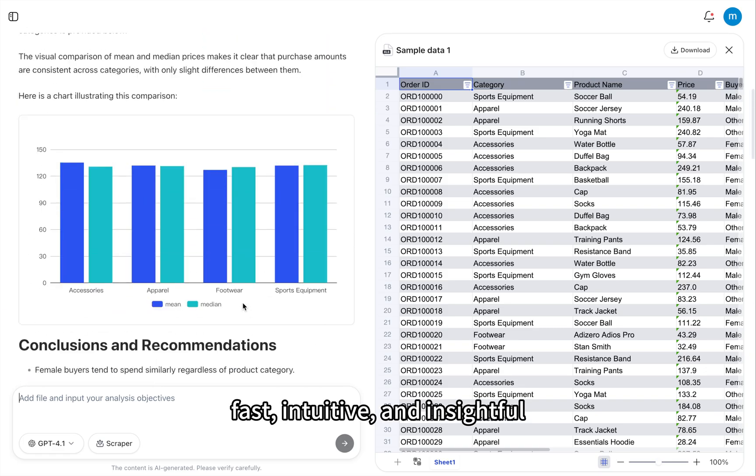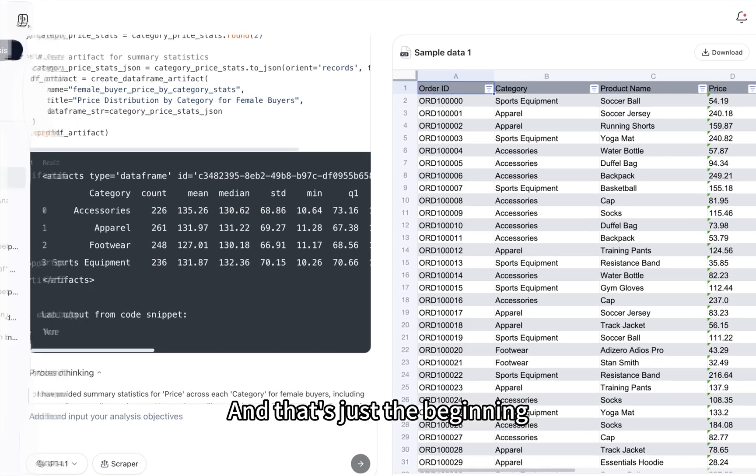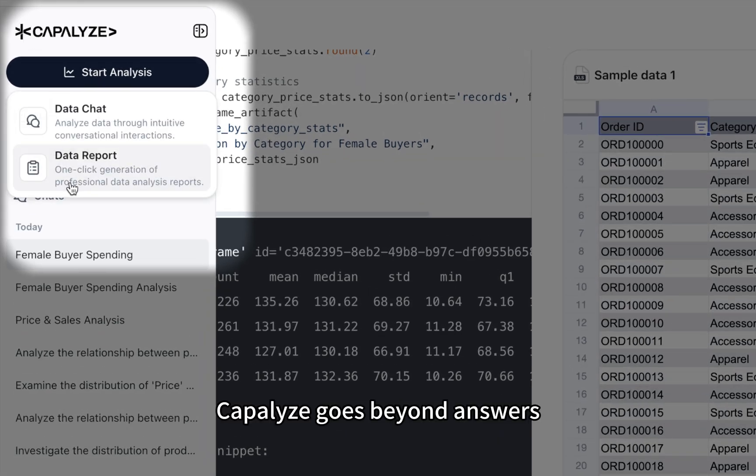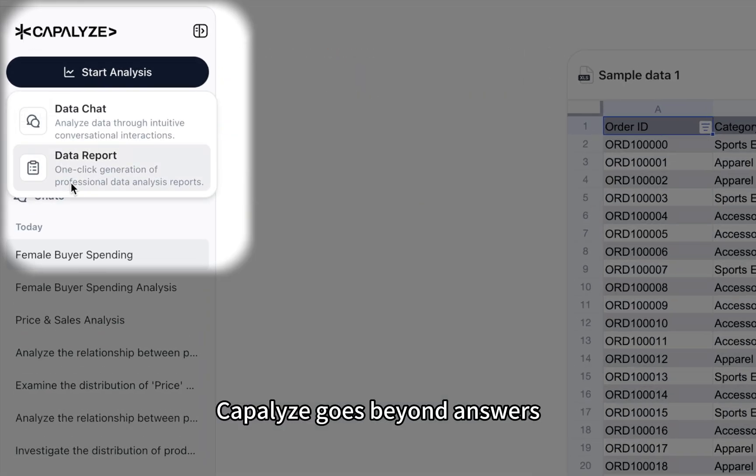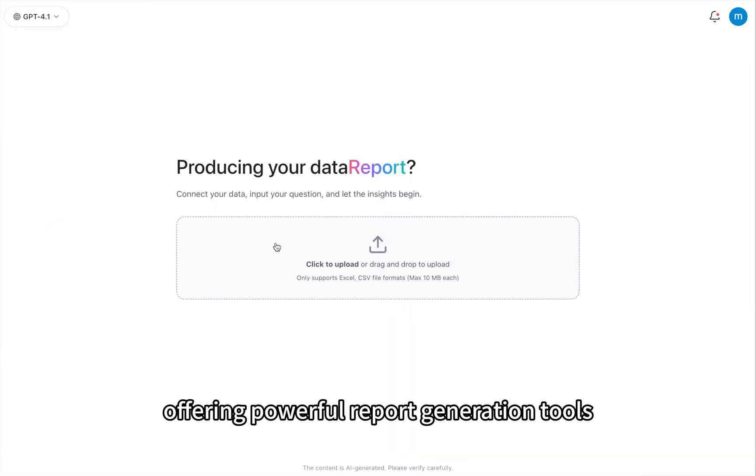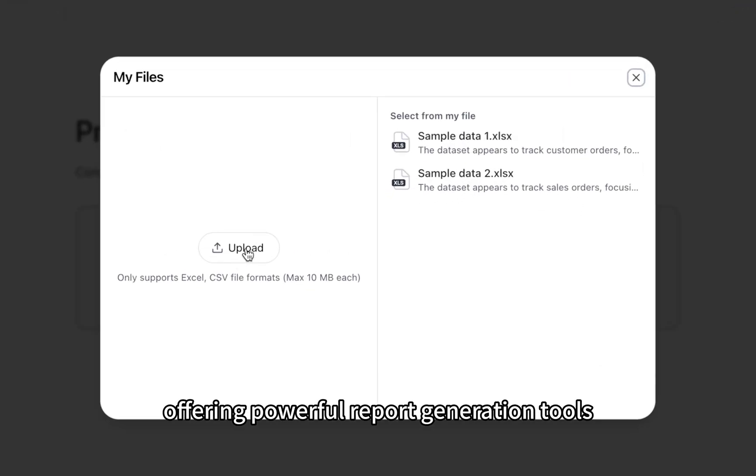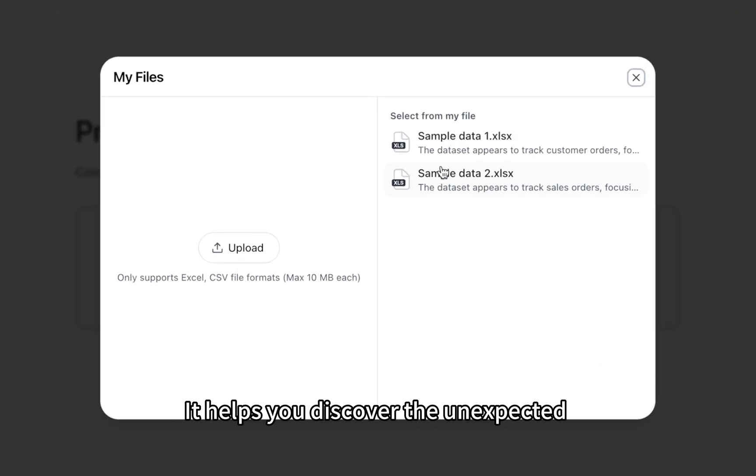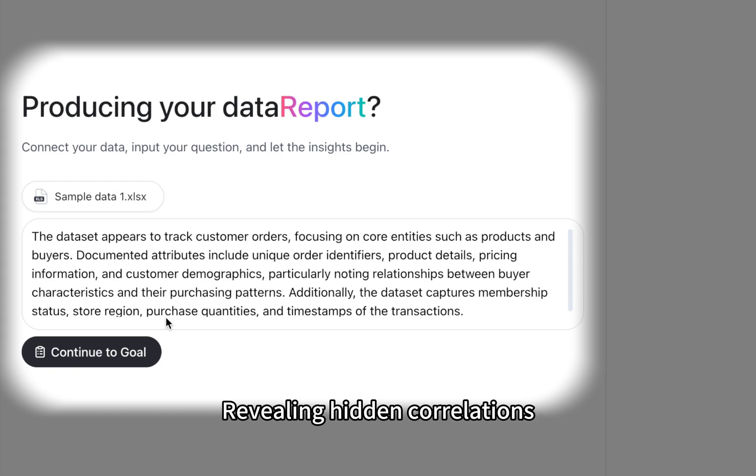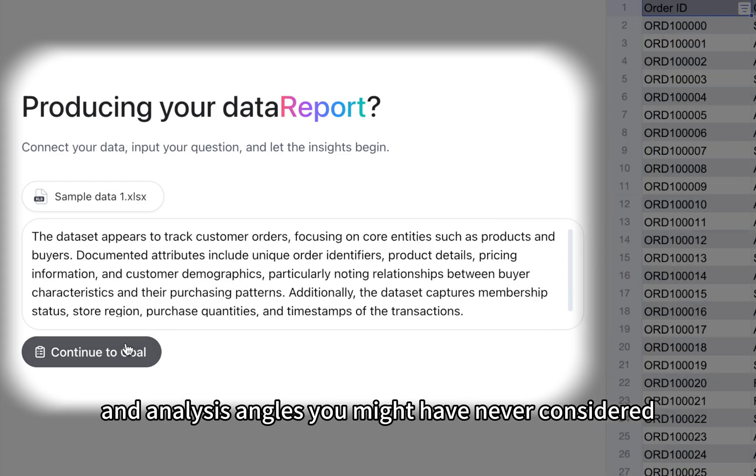Fast, intuitive, and insightful. And that's just the beginning. Kapilize goes beyond answers, offering powerful report generation tools. It helps you discover the unexpected, revealing hidden correlations and analysis angles you might have never considered.